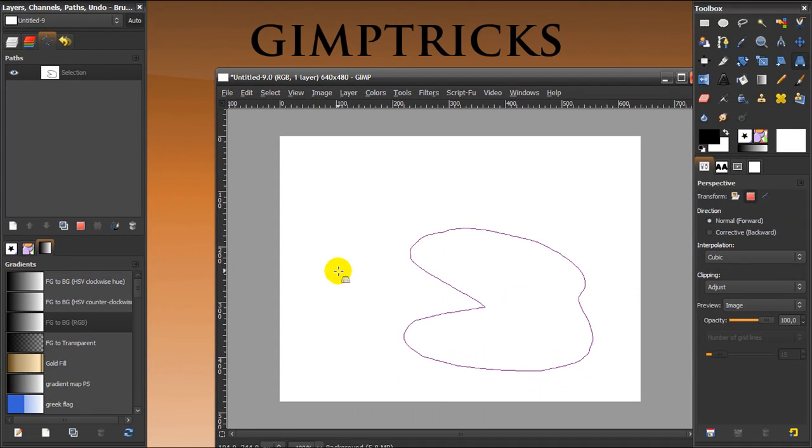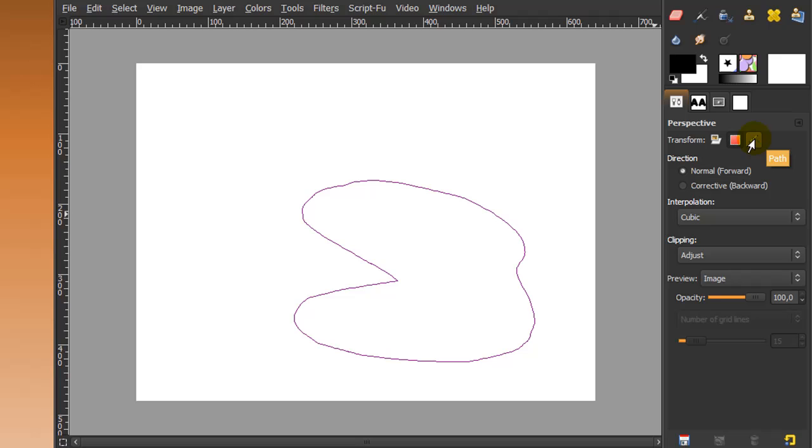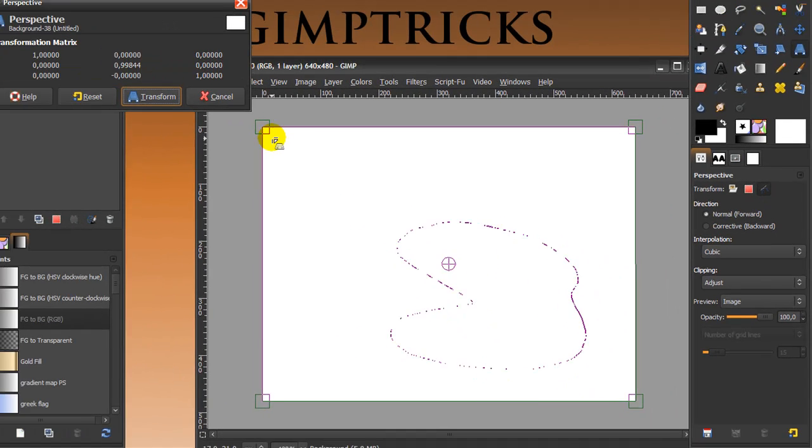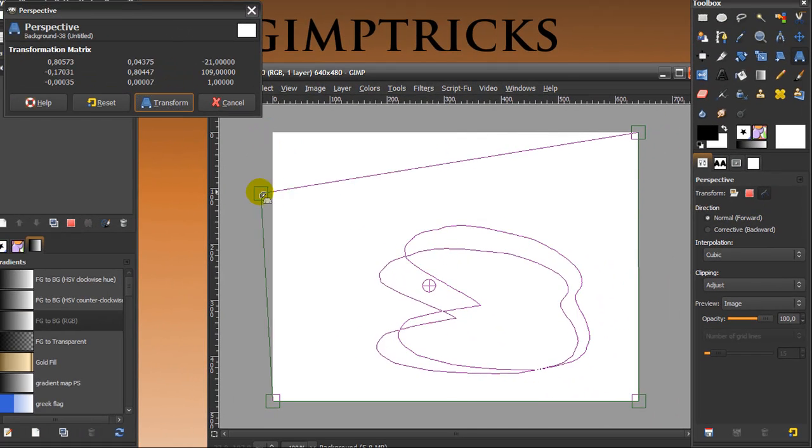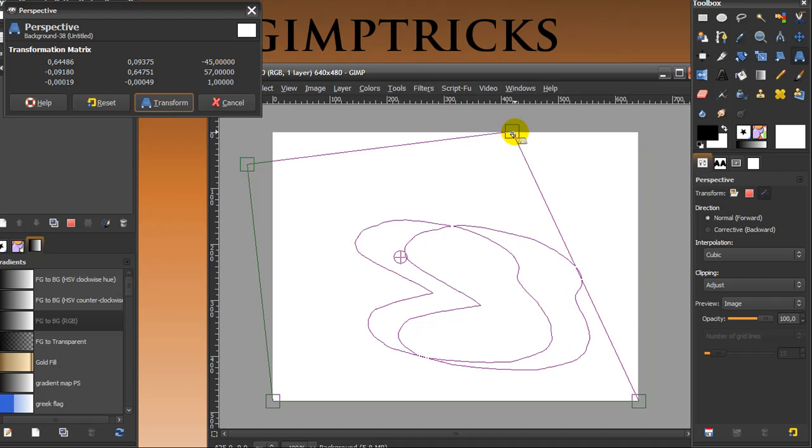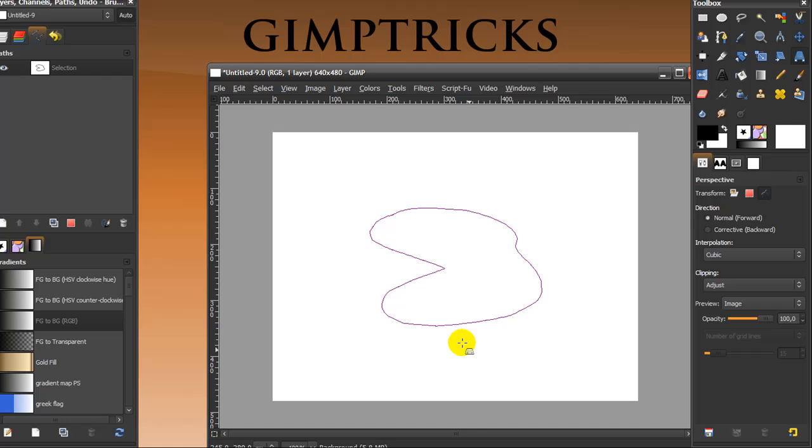You can see that when I click on path next to transform, still in my perspective tool, that I can change the perspective of the path as well. And I'm going to click on transform, and now the path has a different shape.